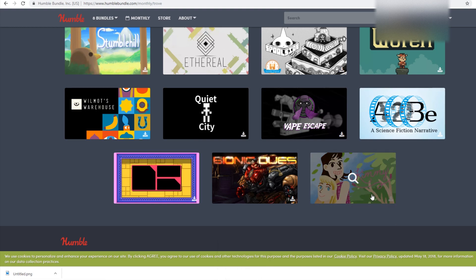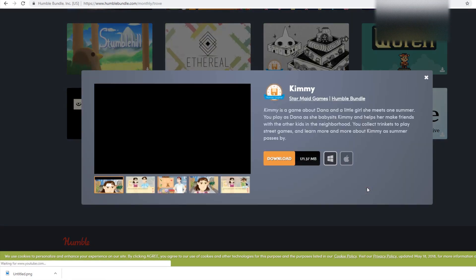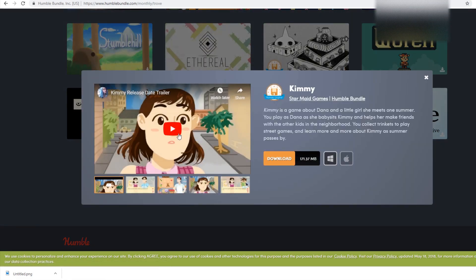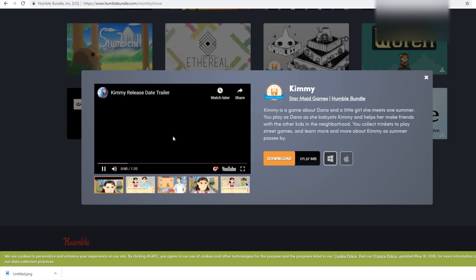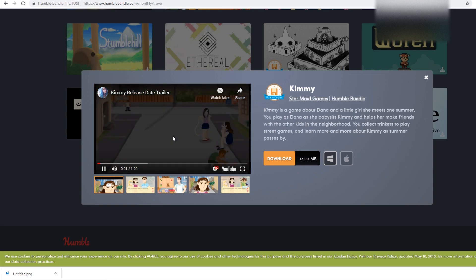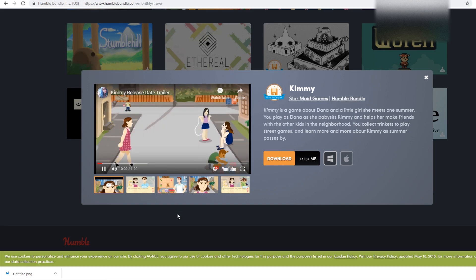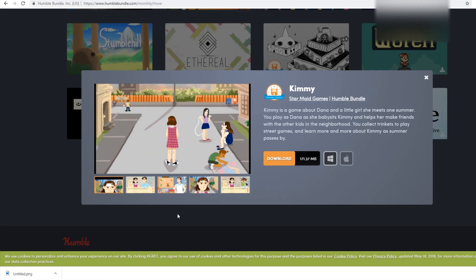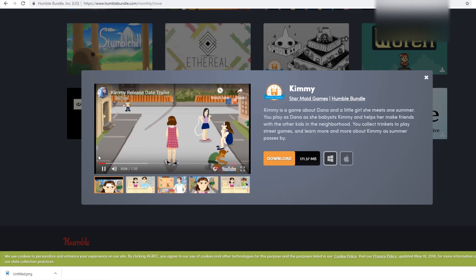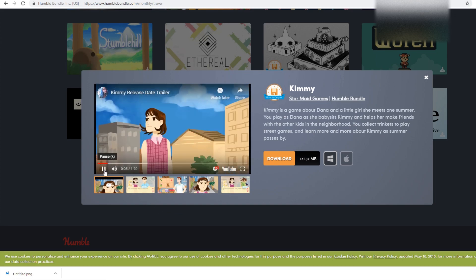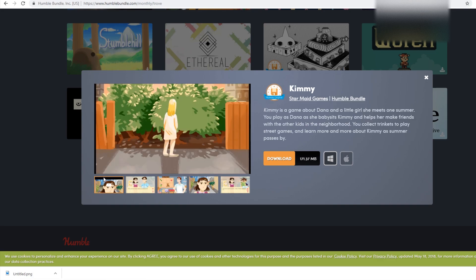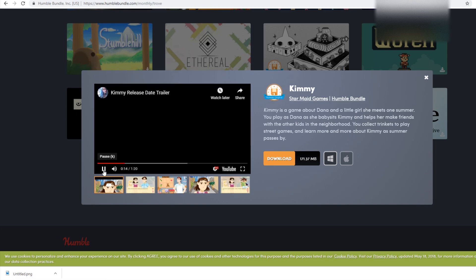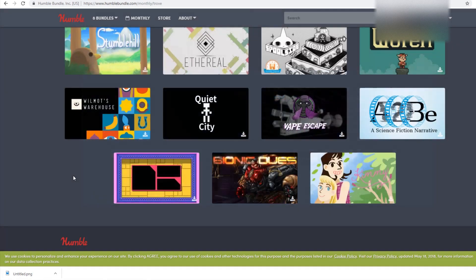First entry will be Kimmy. Kimmy gets an entry because it looks like it could belong on Newgrounds. Let me show you what I mean. That is what I mean. It could also be super pretentious. But that's Kimmy, and we're gonna explore Kimmy really good.